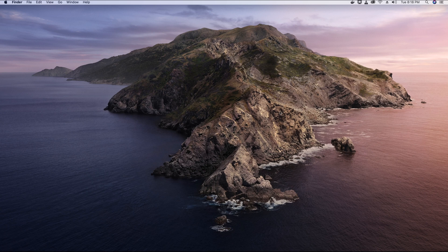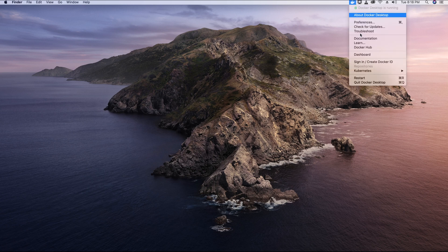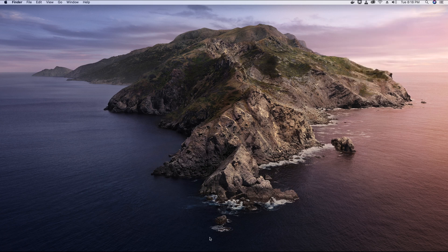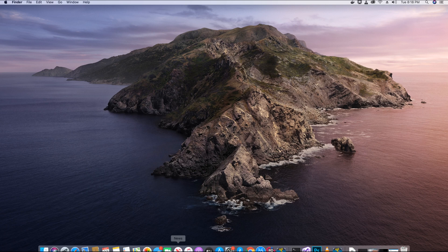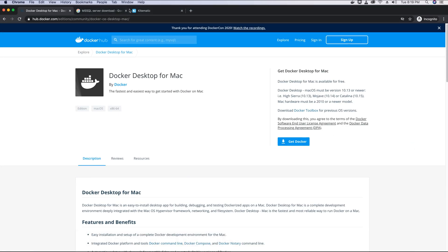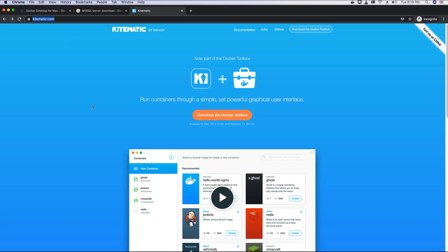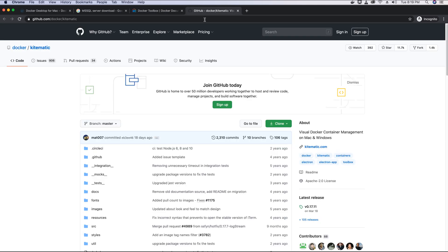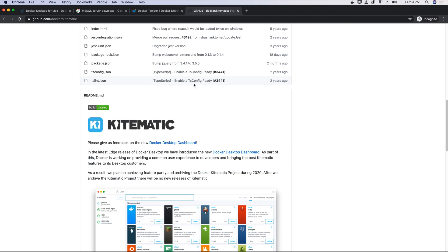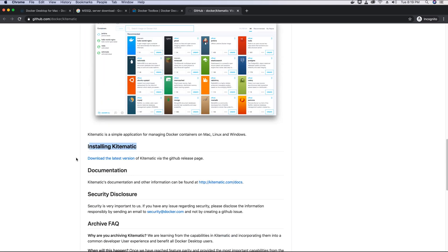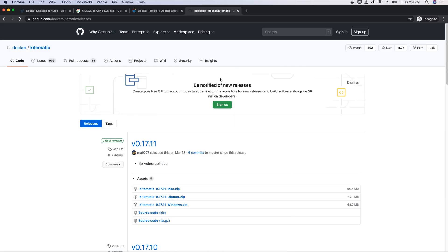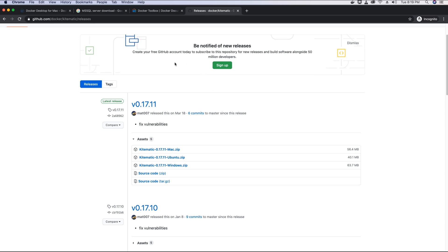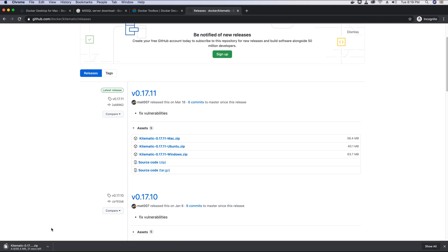The next application we need to download is a GUI-based application to manage our Docker containers. Previously we could download Kitematic from Docker itself, but since Kitematic is no longer part of Docker we have to download it separately. Go back to your browser and go to kitematic.com — the link will be provided in the video description. Click the option that says 'Download the Docker Toolbox.' You'll see that Kitematic is still supported and available to download separately, so go to the GitHub repo, scroll down, and click the link to download the latest version. Since I'm on a Mac I'm going to download Kitematic for Mac.